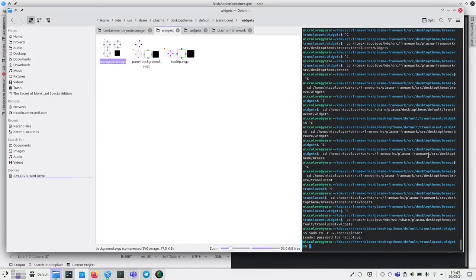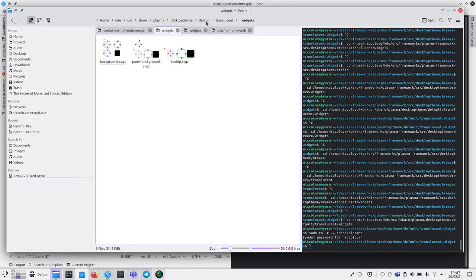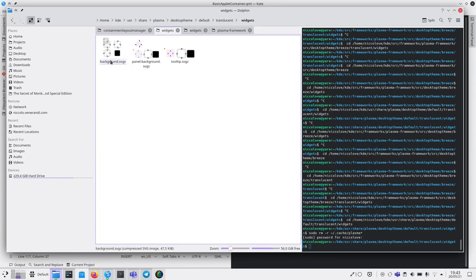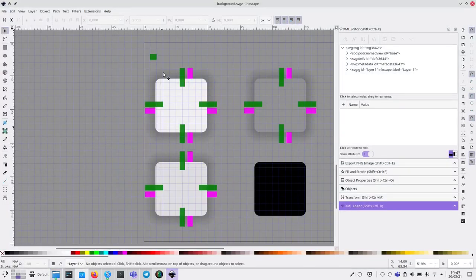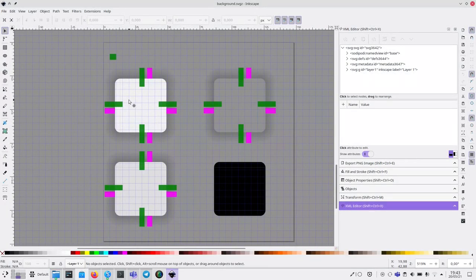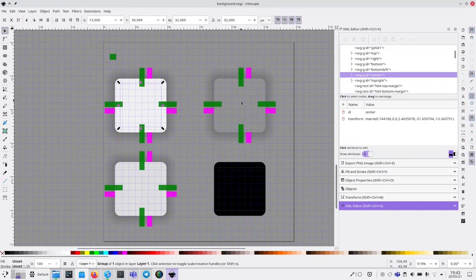Here there's a file in default, which is your theme folder. It will be named with your theme name, and then translucent widgets. There's this file background.svg, and if we look into it you will see that there's many elements inside of it.